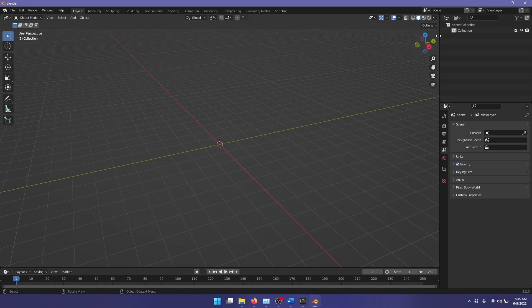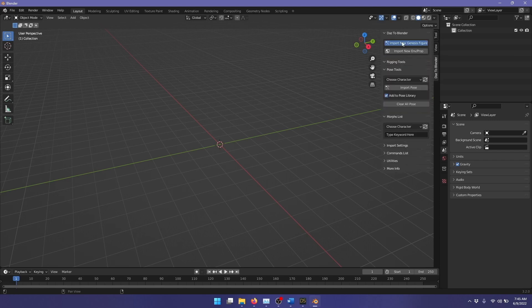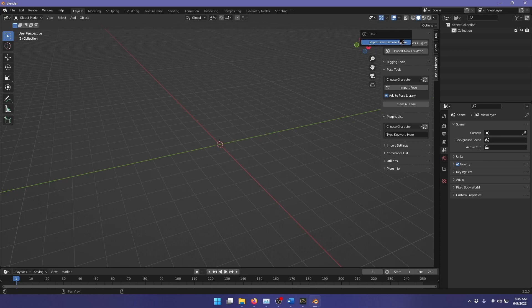Up here, this little arrow opens up the Blender tool shelf, and we want to find the Daz to Blender tab, and click Import New Genesis, and click once more to confirm our choice.